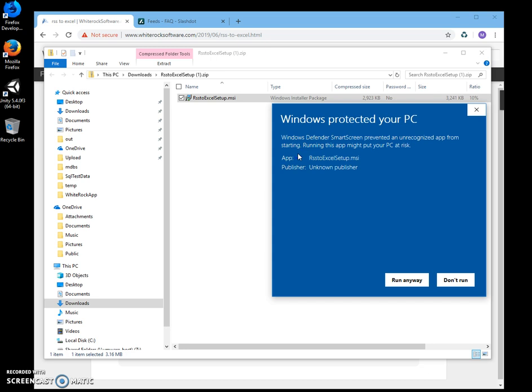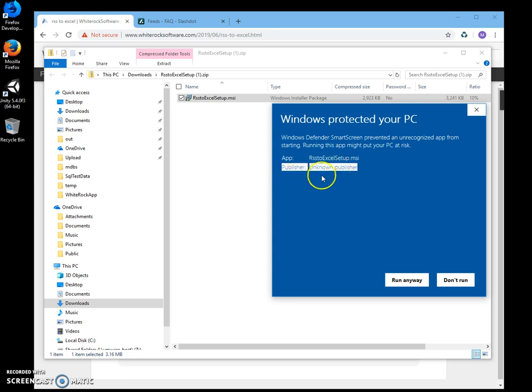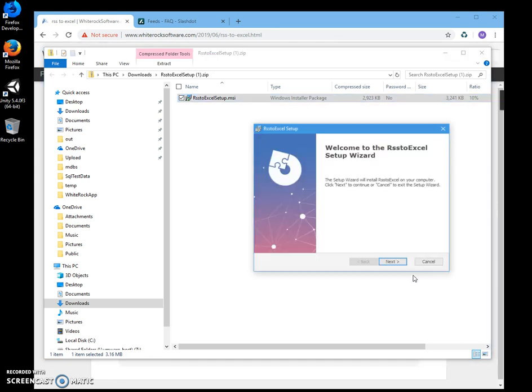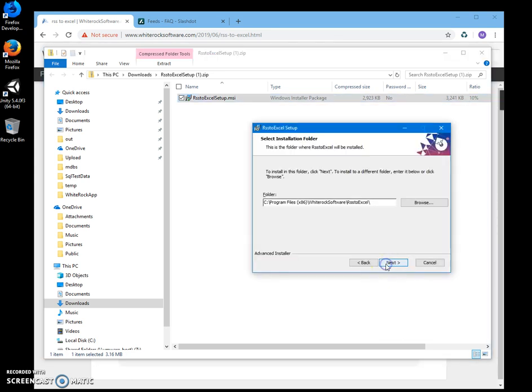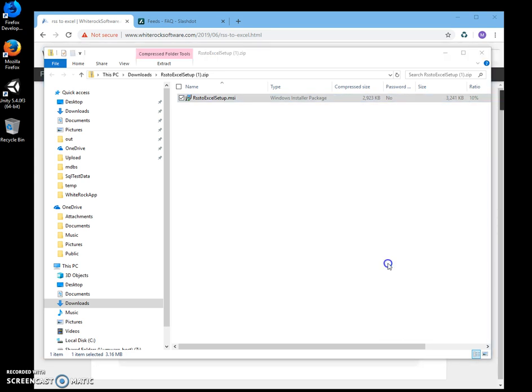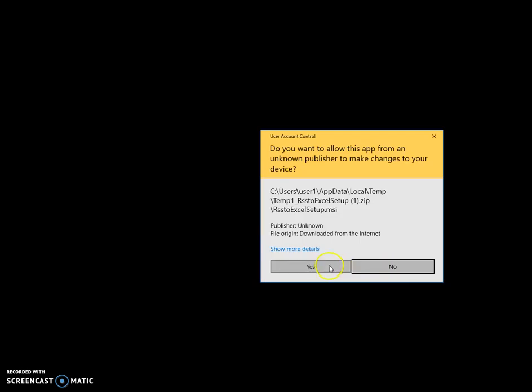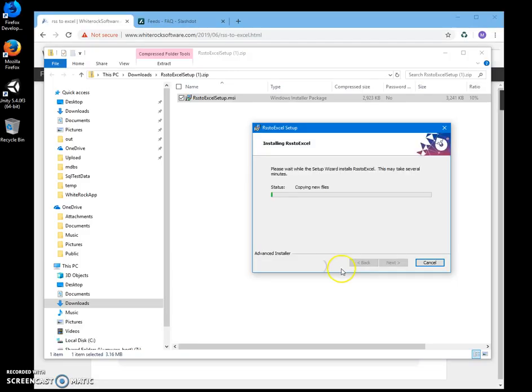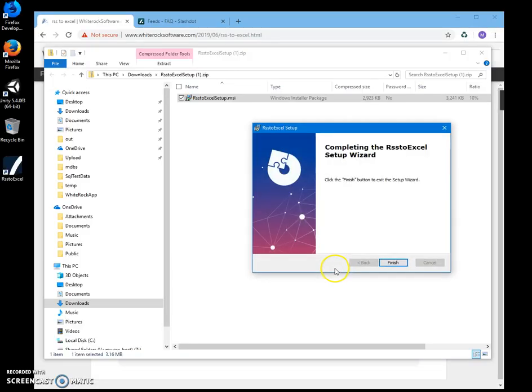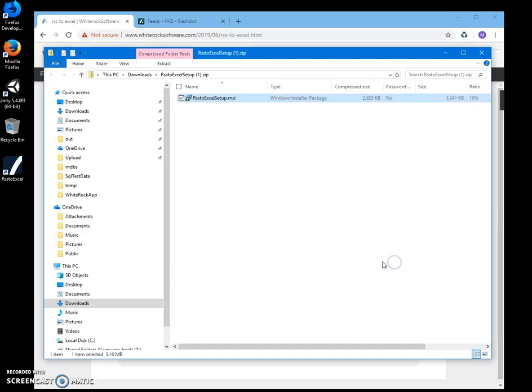I'm getting this screen because I'm not a registered publisher. You can see 'publisher unknown.' I'll just click 'run anyway' to start installation. Click on next, install, click on yes here, and finish. You can see the app has been installed.